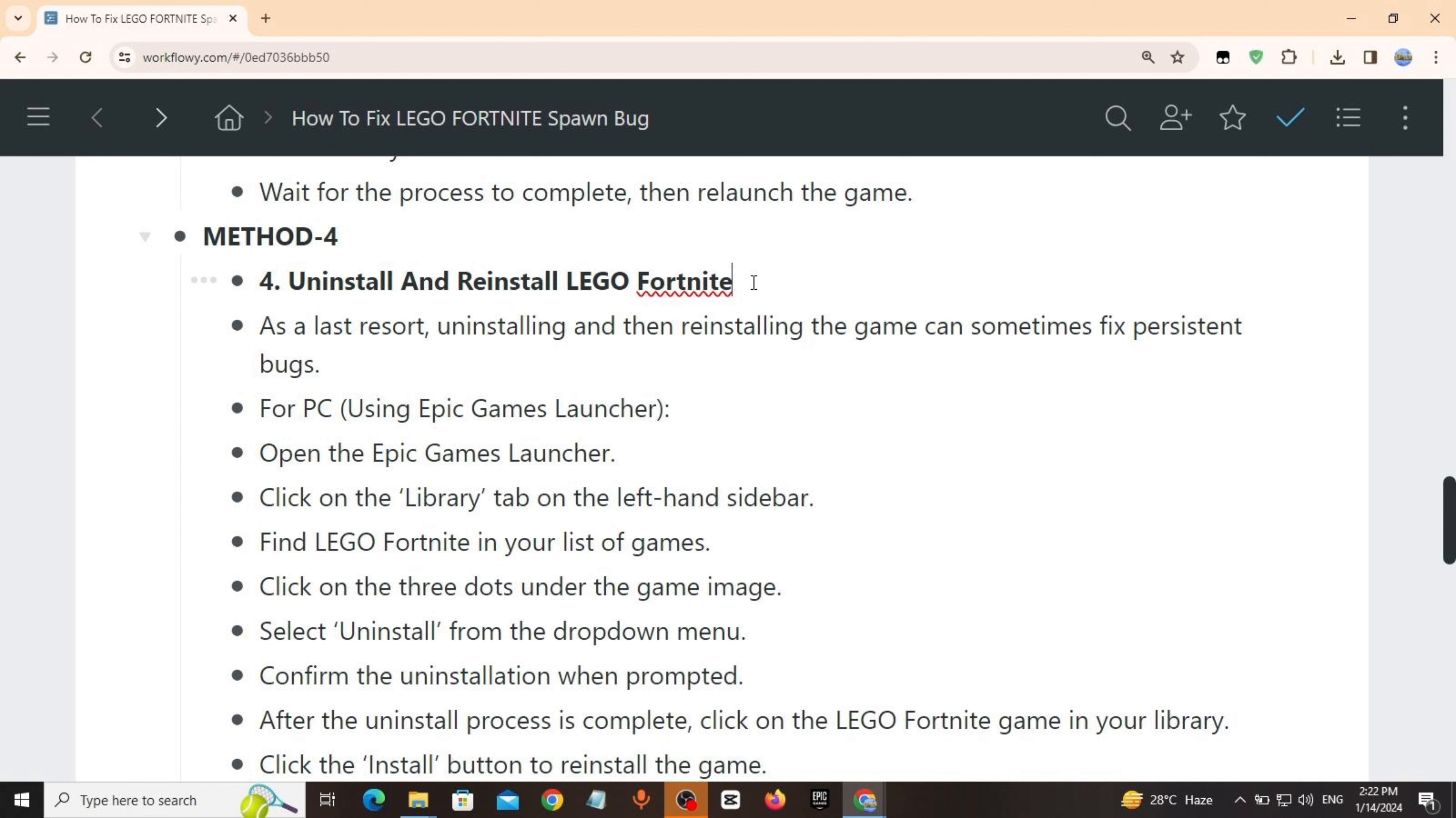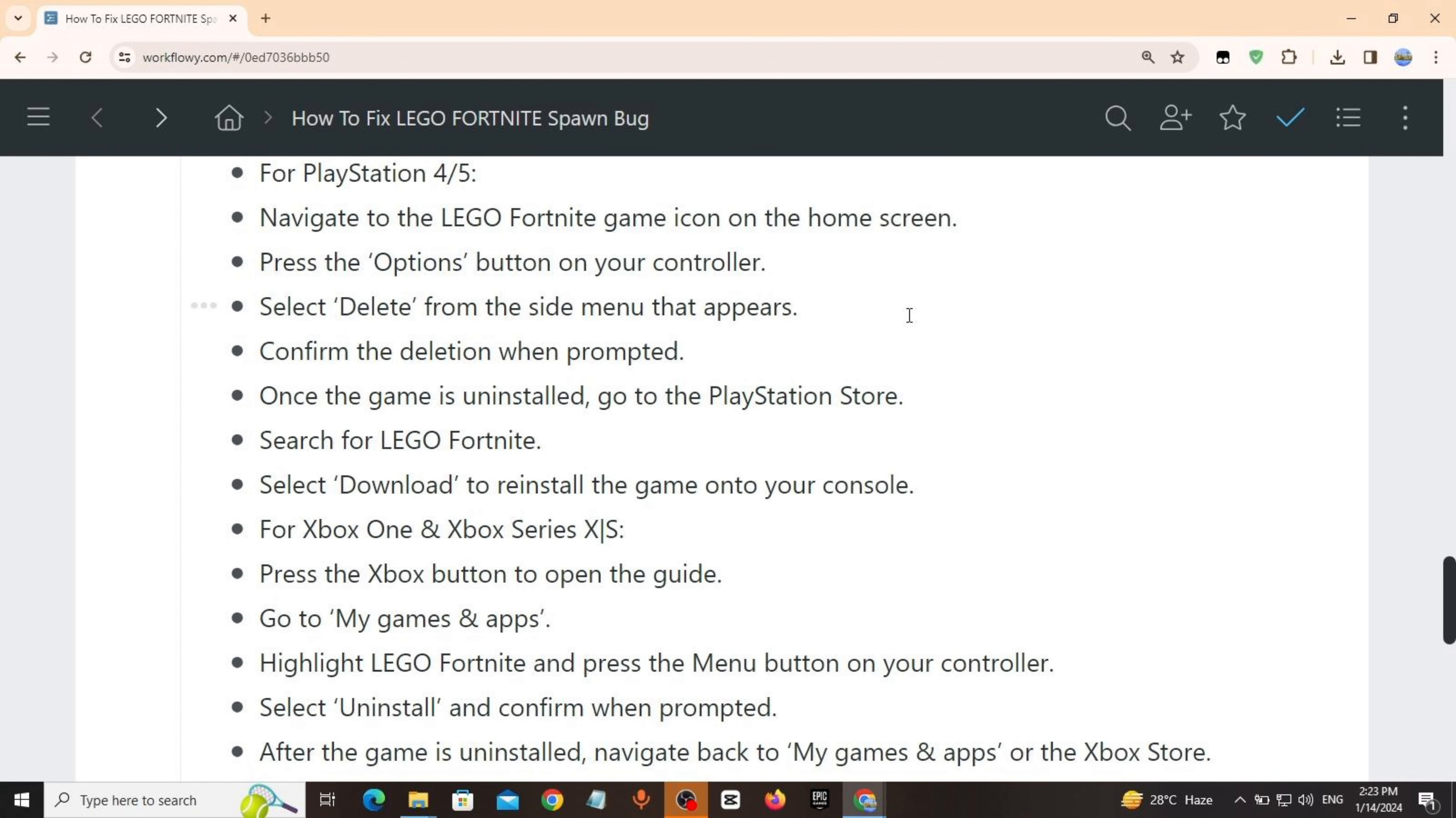Open the Epic Games Launcher, click on Library, tap on the left-hand sidebar, find LEGO Fortnite in your list of games, click on the three dots under the game image, select Uninstall from the drop-down menu. Confirm the uninstallation.